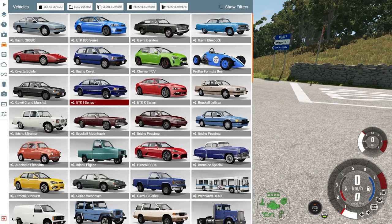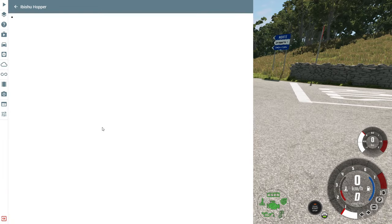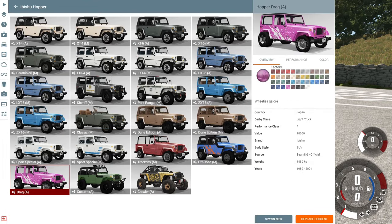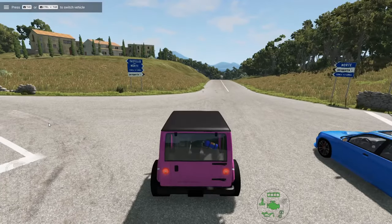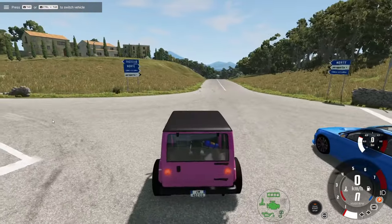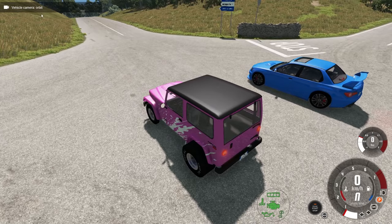Under Vehicles you can change your car or add more cars. You can set a new default car, load another default, clone the current one, or remove cars from the map. I'll select a new car — this pink one — and choose Spawn New. It spawns on the left and now I have two cars. You can switch between them using the Tab key.